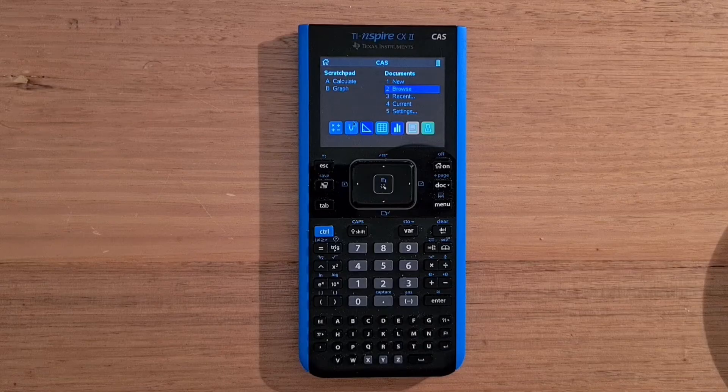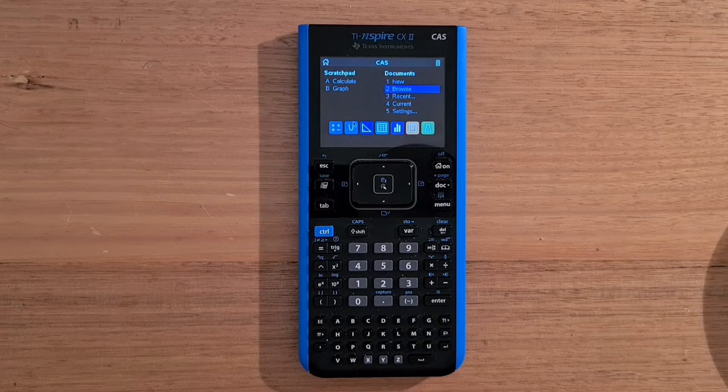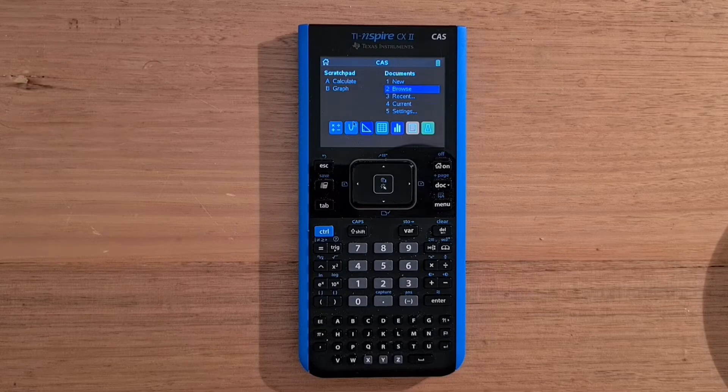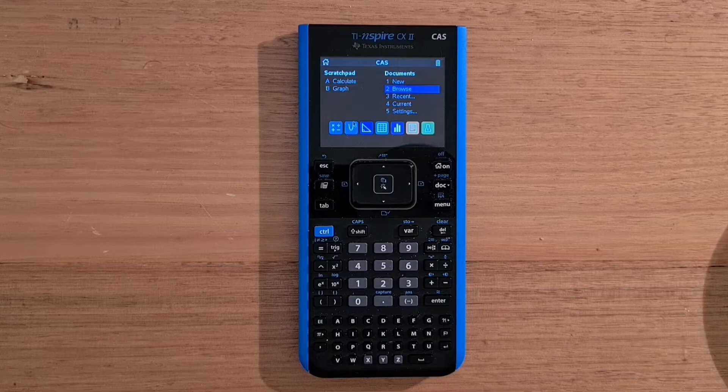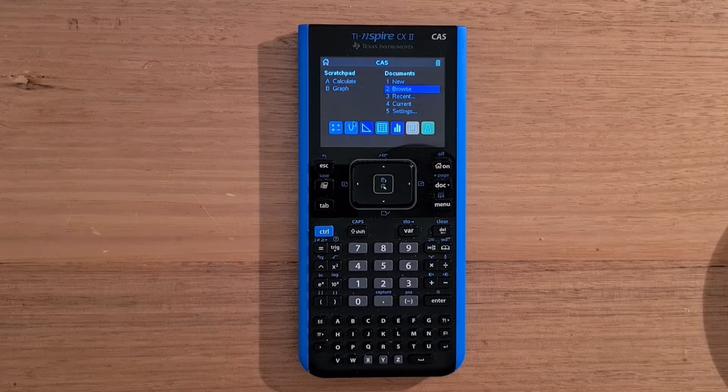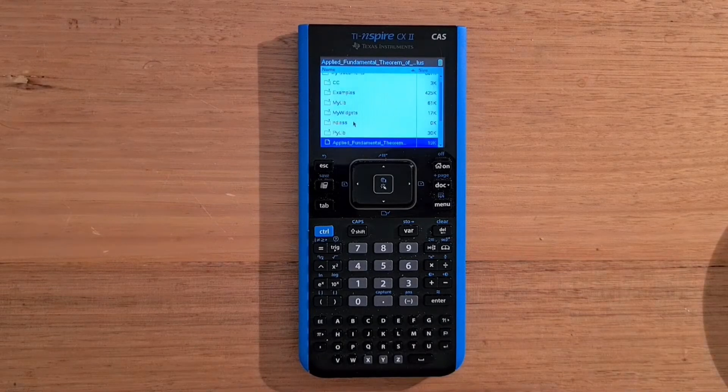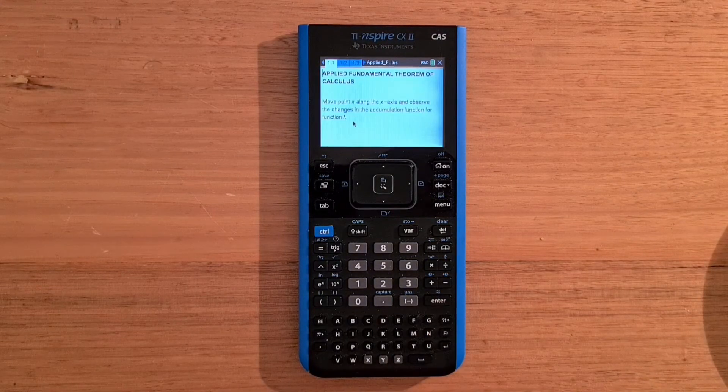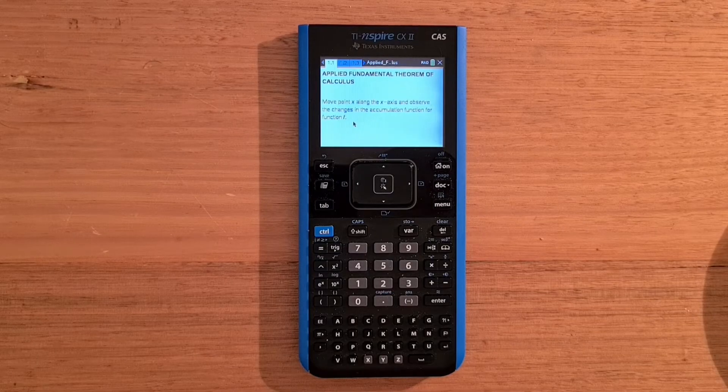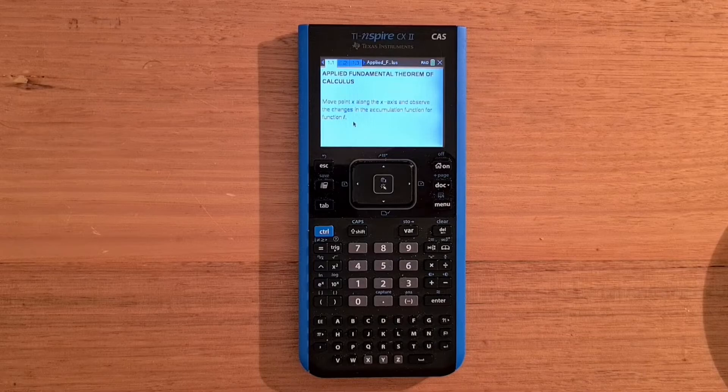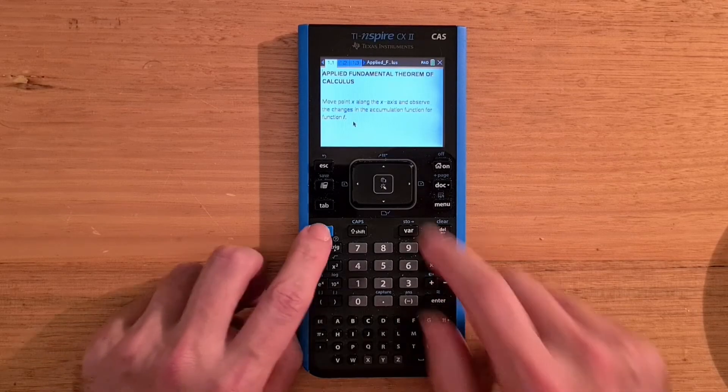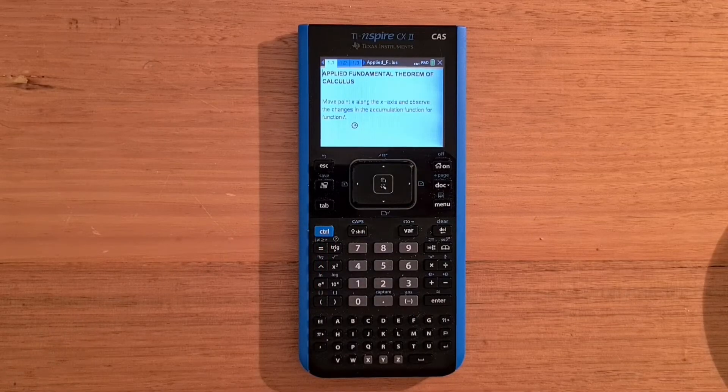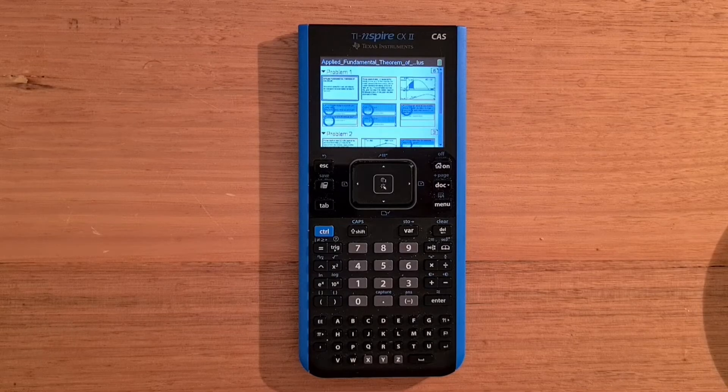And this CX2 has a very advanced document feature. And so I've downloaded an example document from the Texas Instruments site. And that's a lesson about the fundamental theorem of calculus, which links the concept of differentiating a function with the concept of integrating a function. And so to open it, I can go to browse and I'll select the document. And so the document opens on the first page, which is an introductory note. And if we hit control up, we can see a summary of the structure of the whole document.